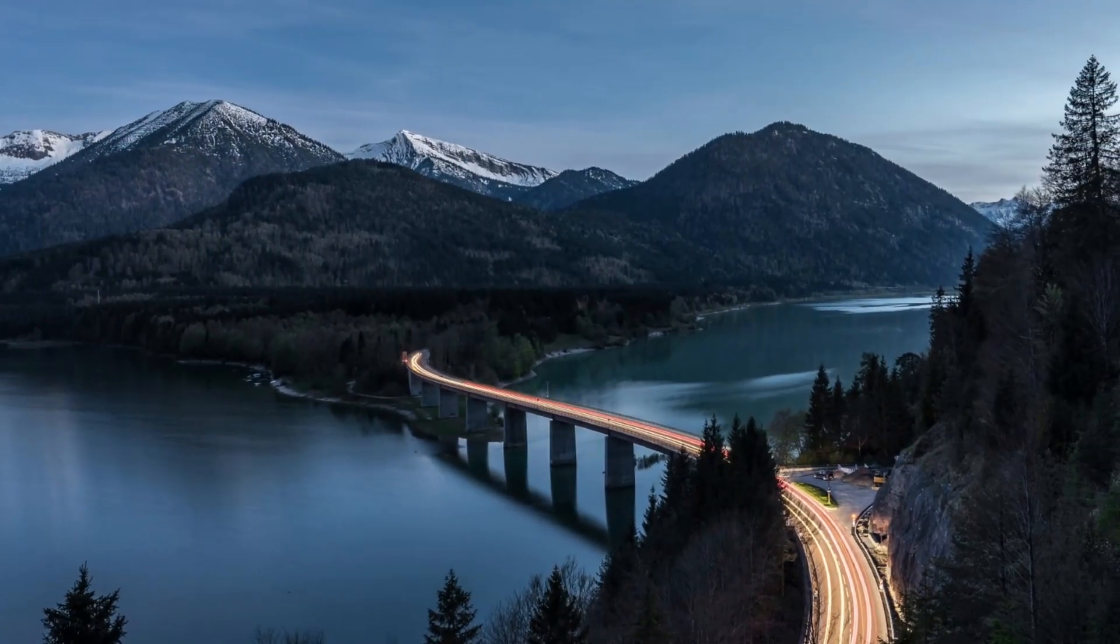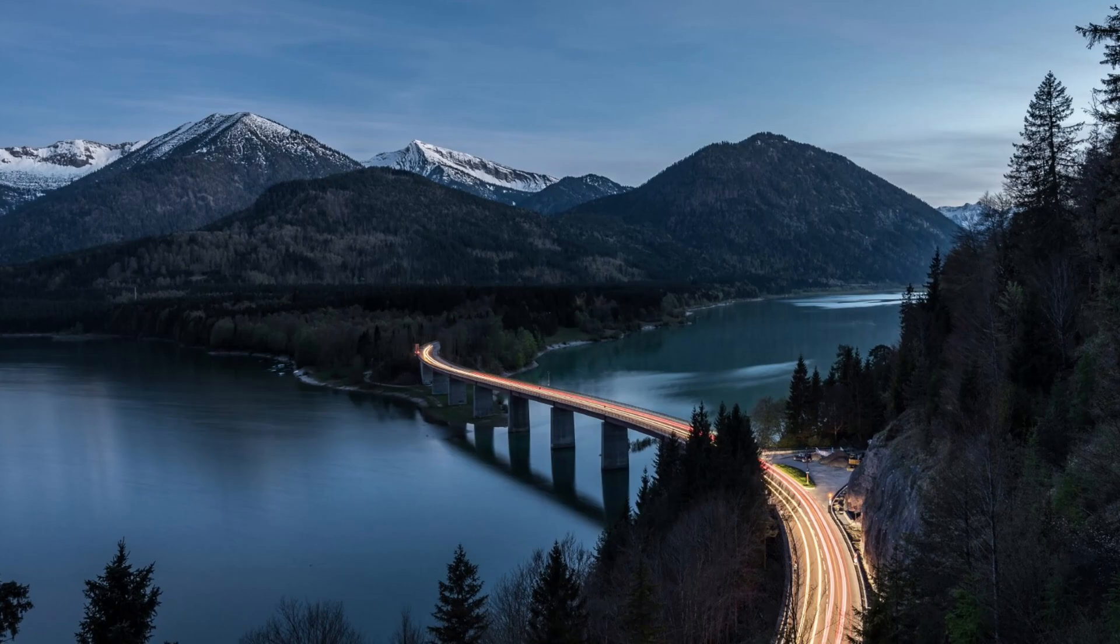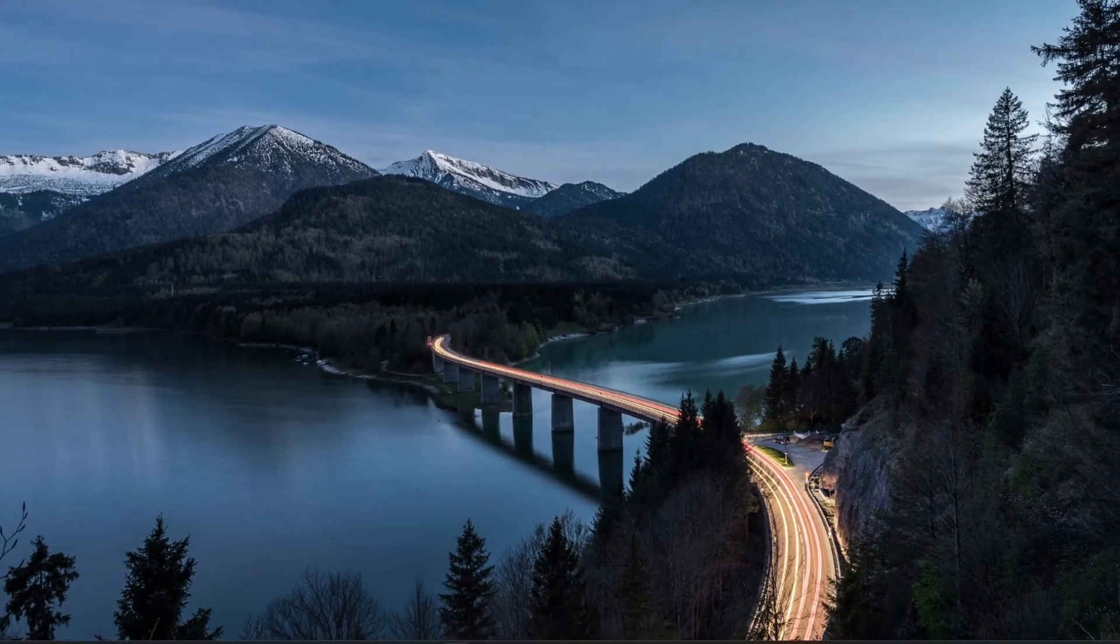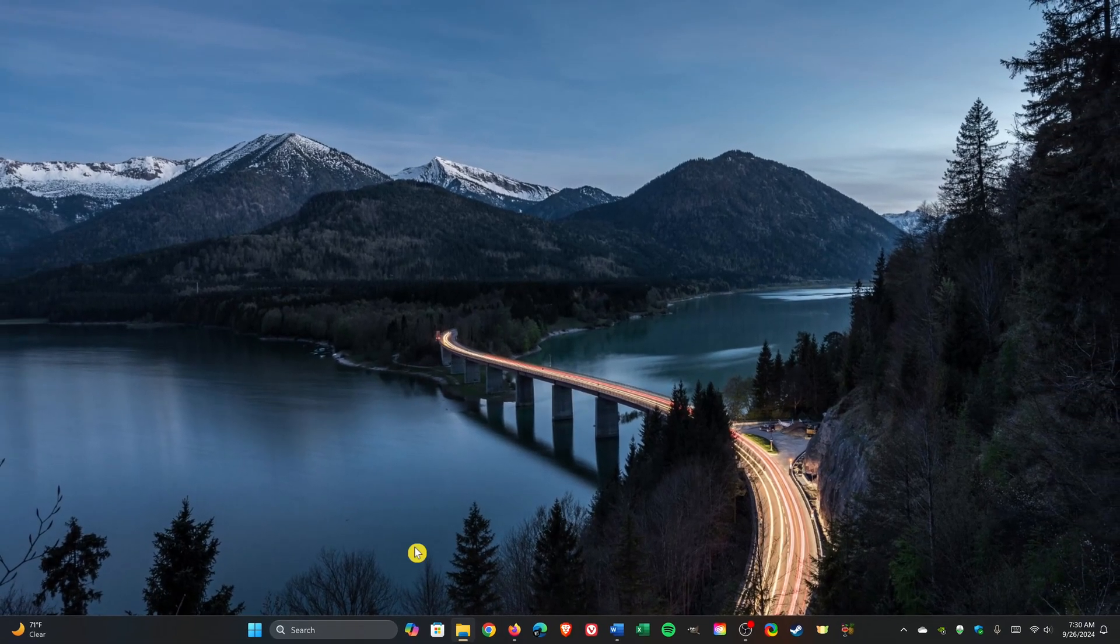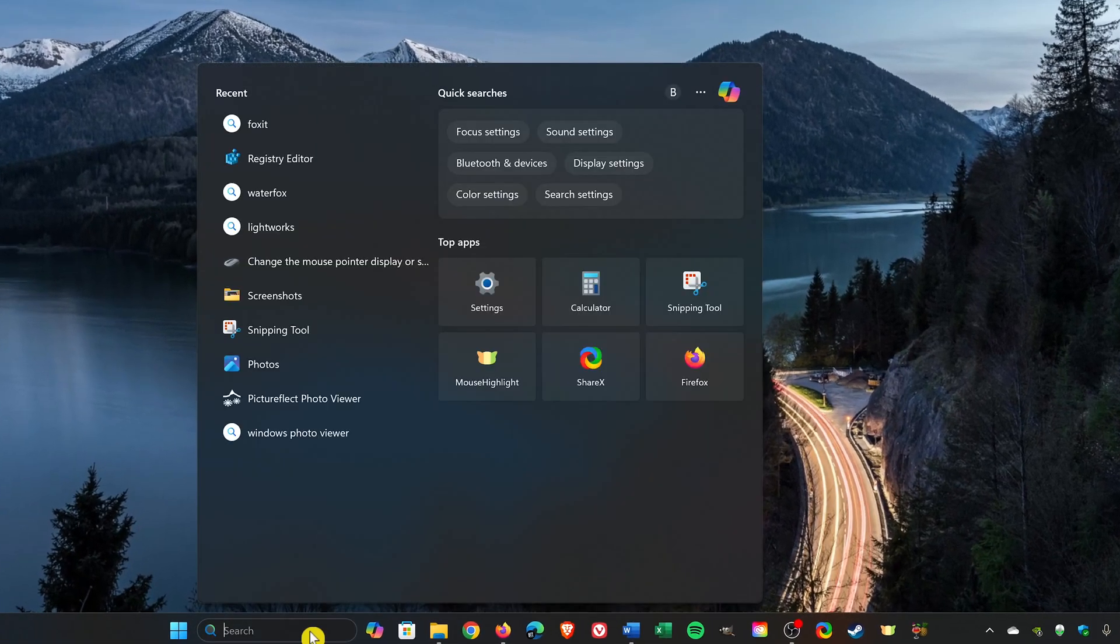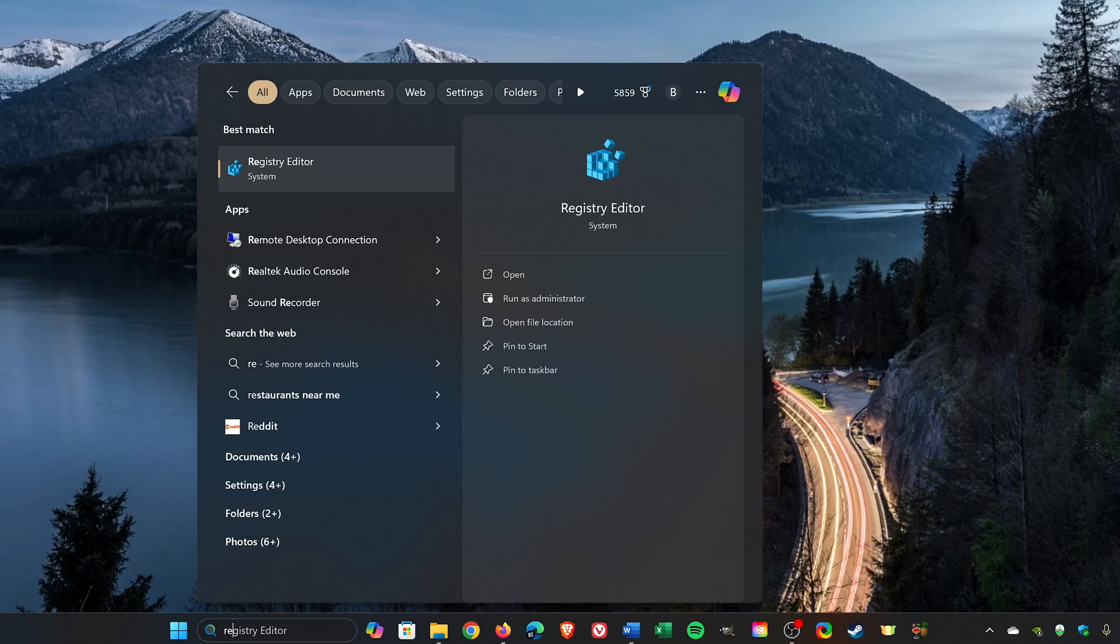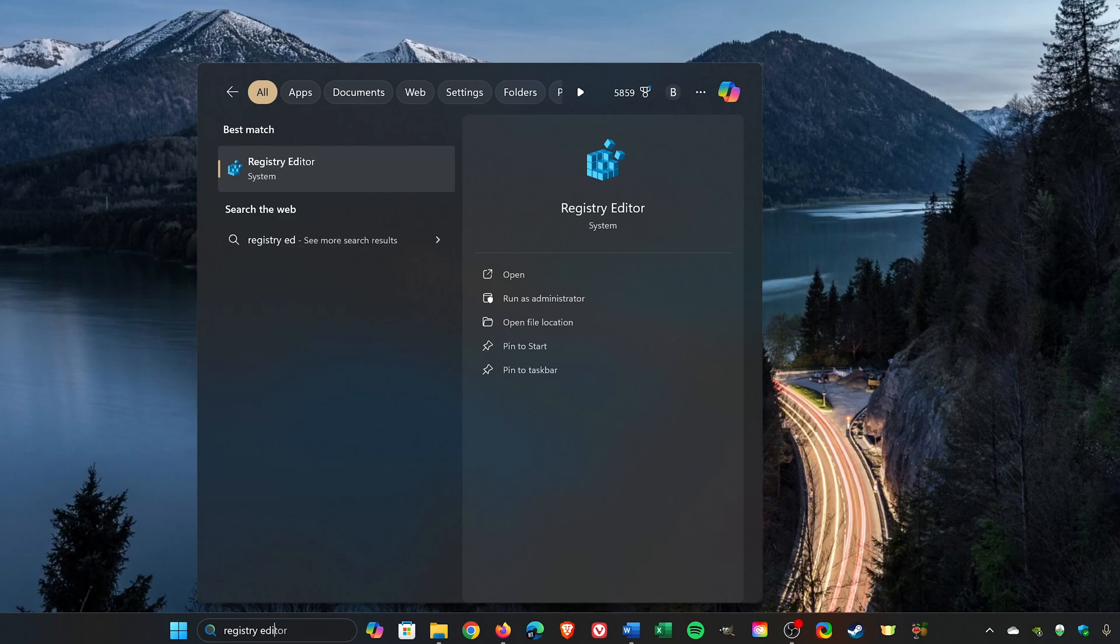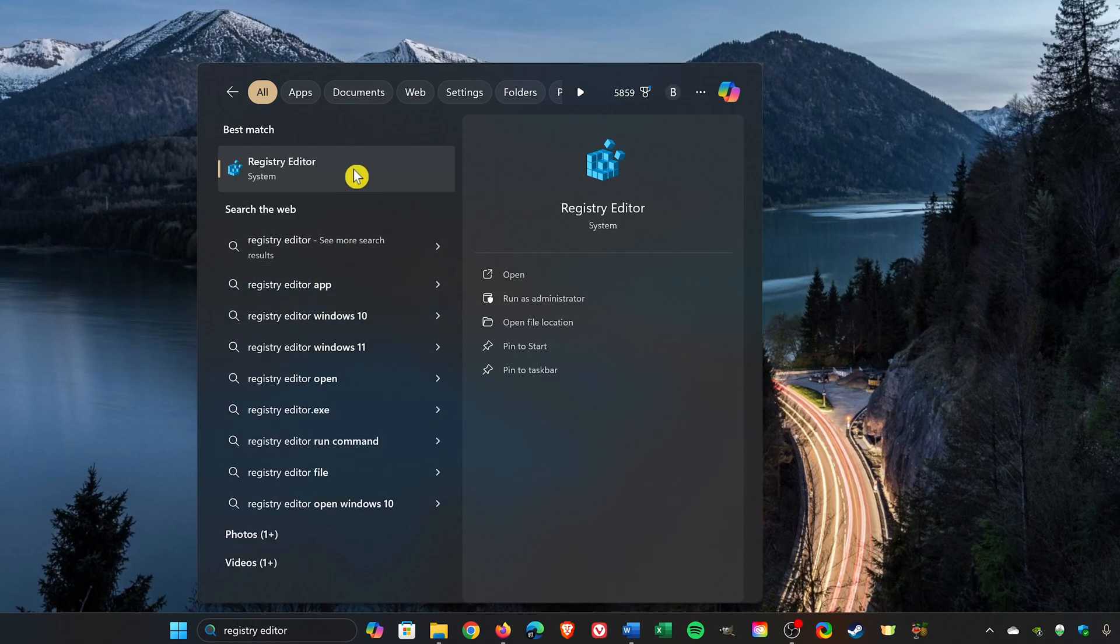For this first one, we'll be opening the registry editor. One of two ways to open it is to go to the search bar and type registry editor. Select it.